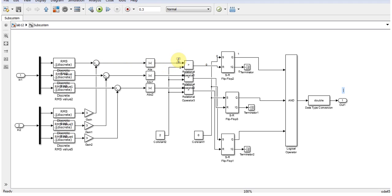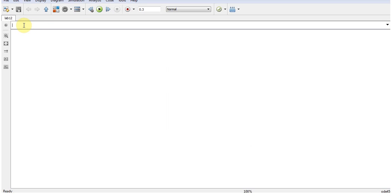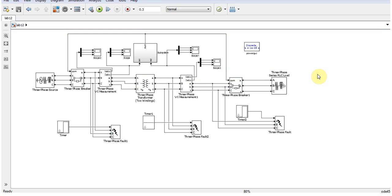When that value crosses 2, we will get 0 over here, and eventually what's going to happen: these circuit breakers will get open over here for protecting the system. Now it's time to run the simulation and to see the answers over here.